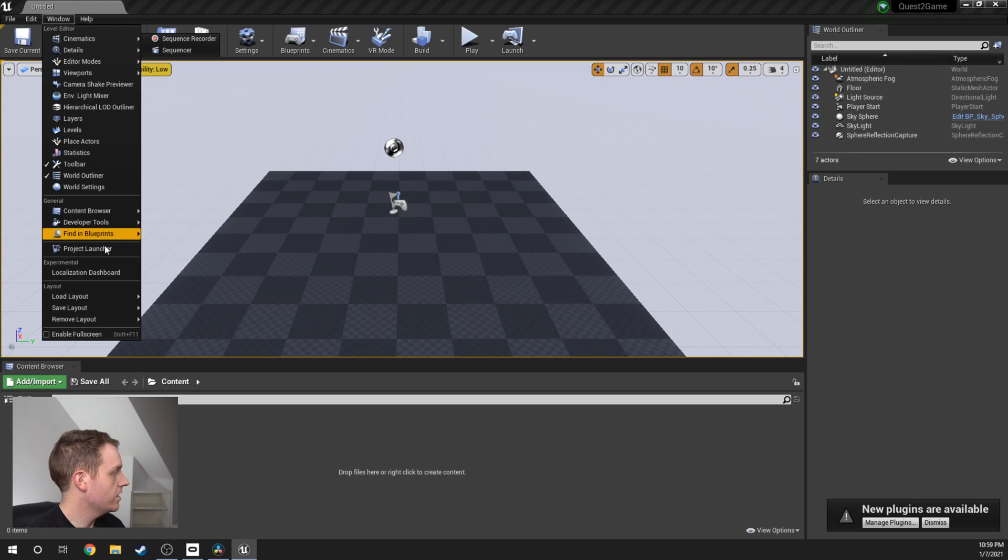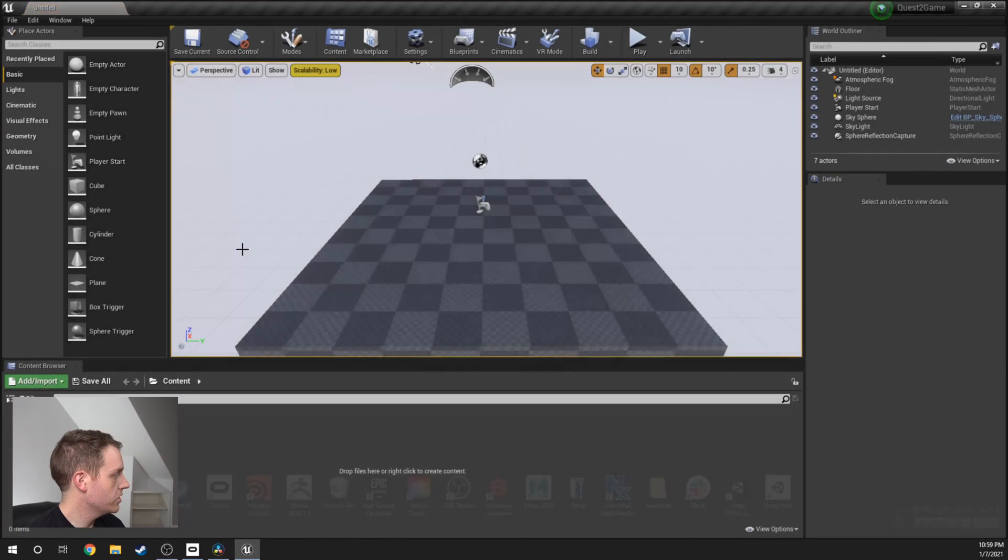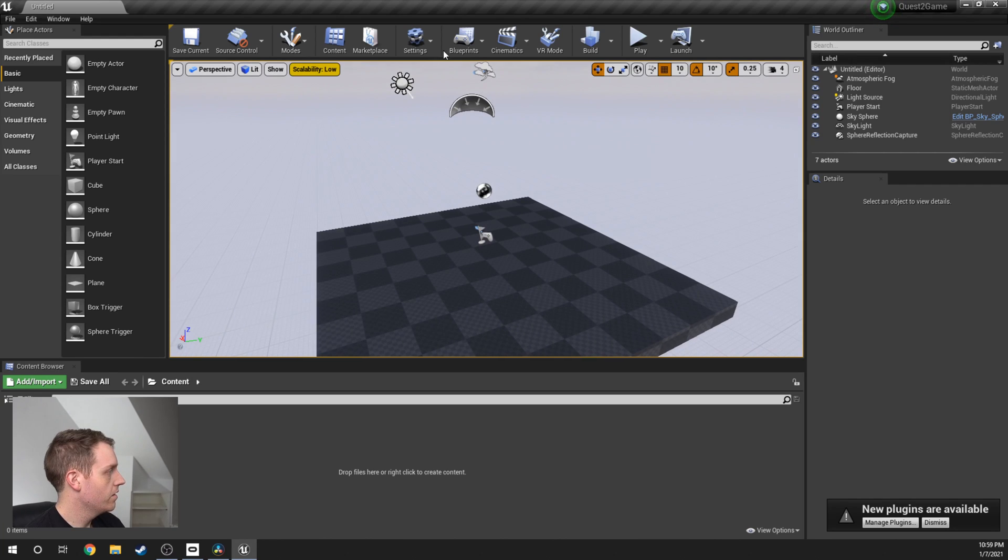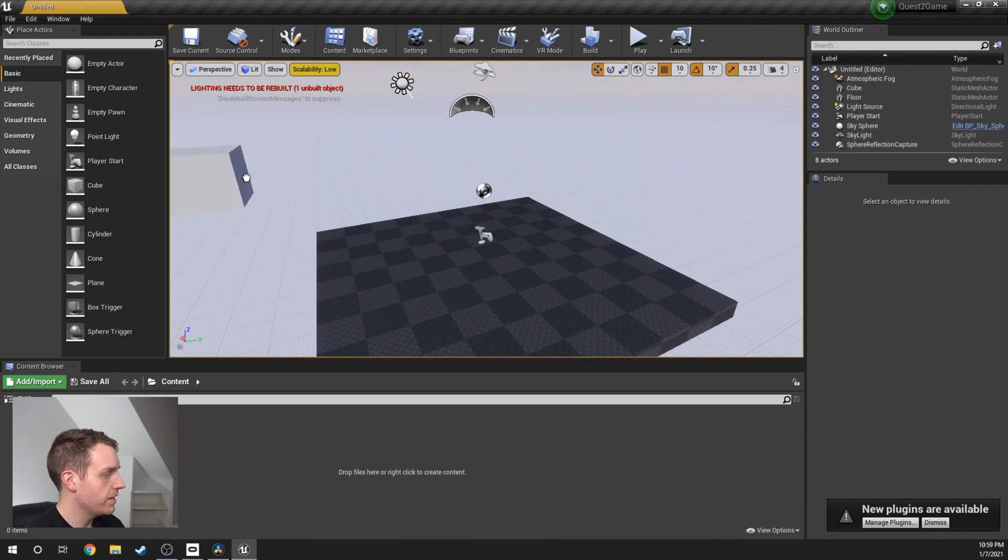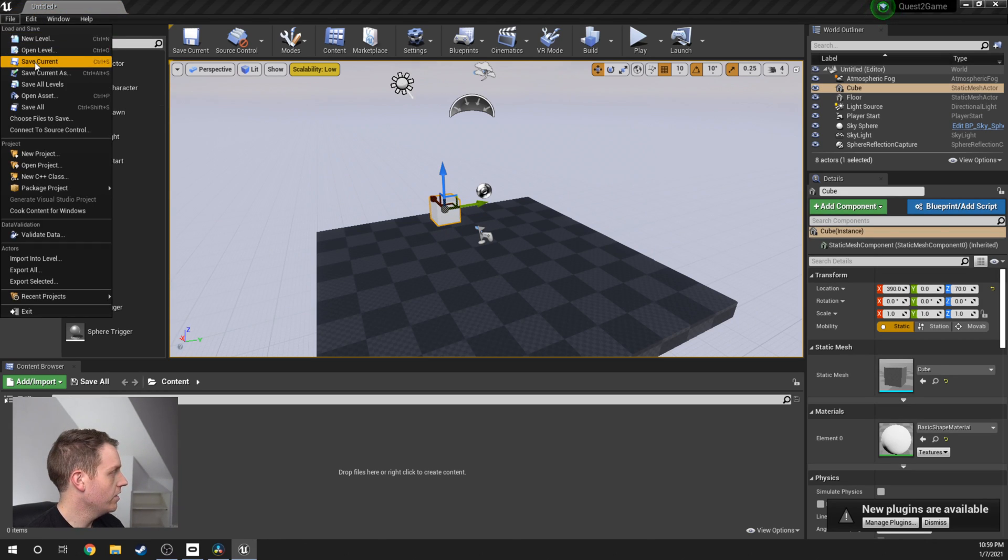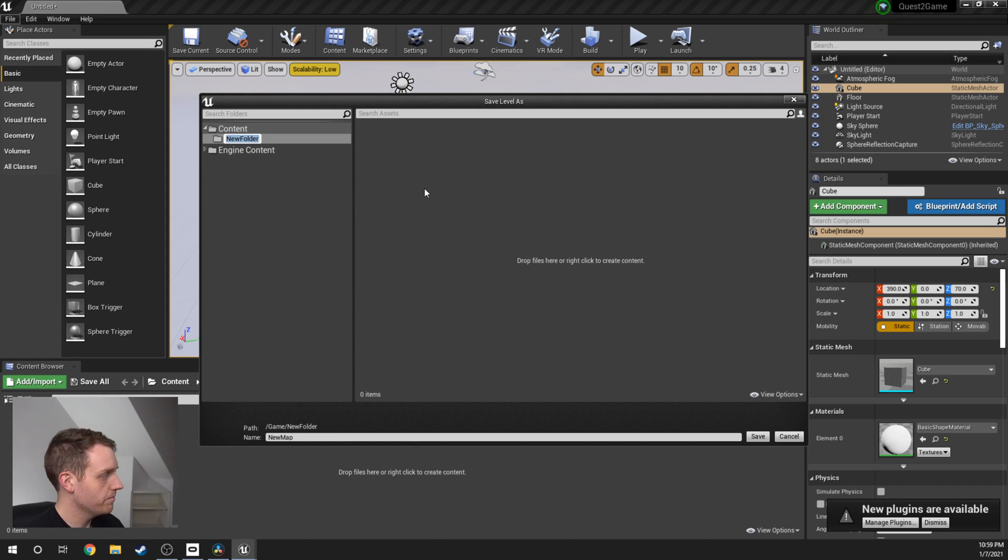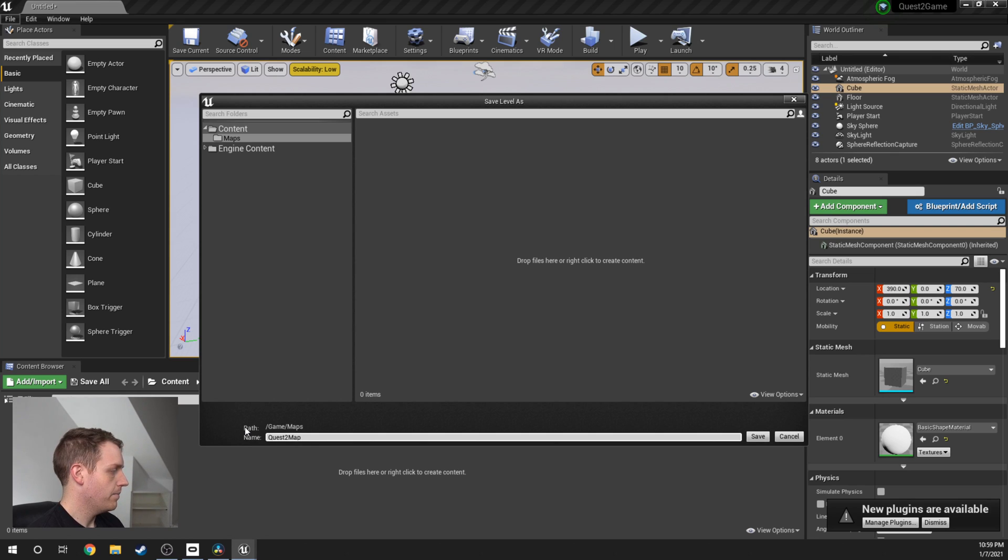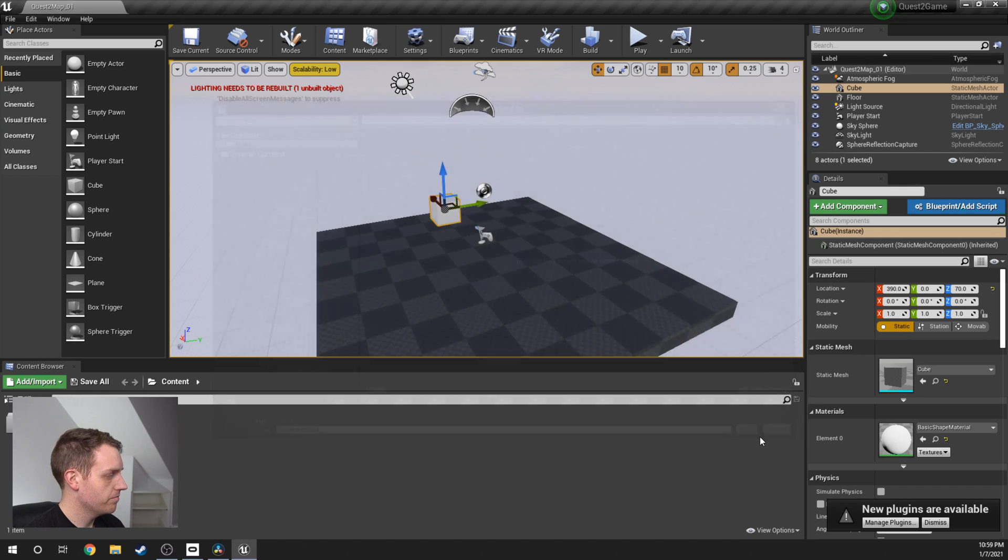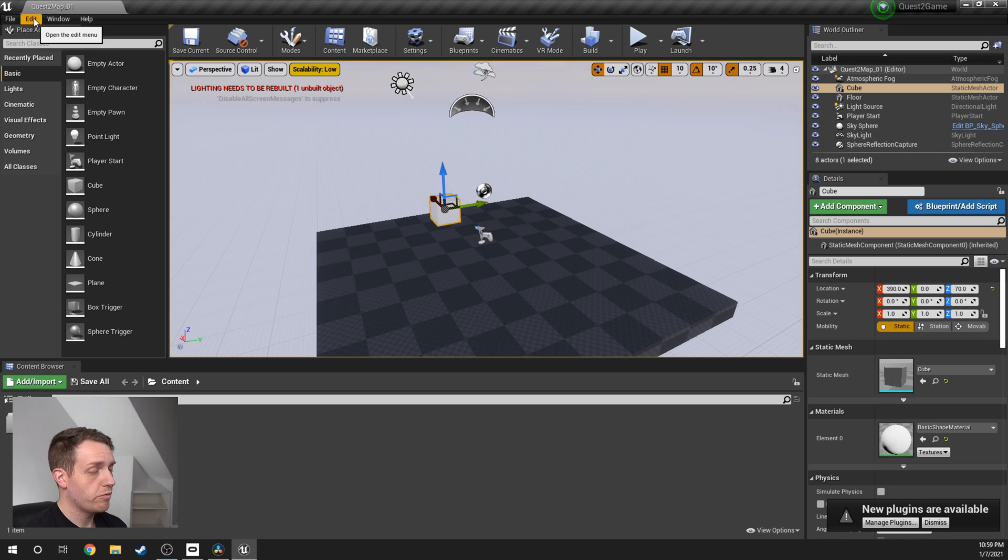Once we're here inside of Unreal, I'm just going to put the default back to the layout. I'm just going to drag in a cube from Basic, just to our level, just to make sure that we know it's our scene. From here, I'll go to File, Save Current. This is just going to save our map. I'm going to go to Content, New Folder. I'm going to name this Maps, and I'm going to name this Quest2Map_01. We just created this folder to kind of keep things clean.